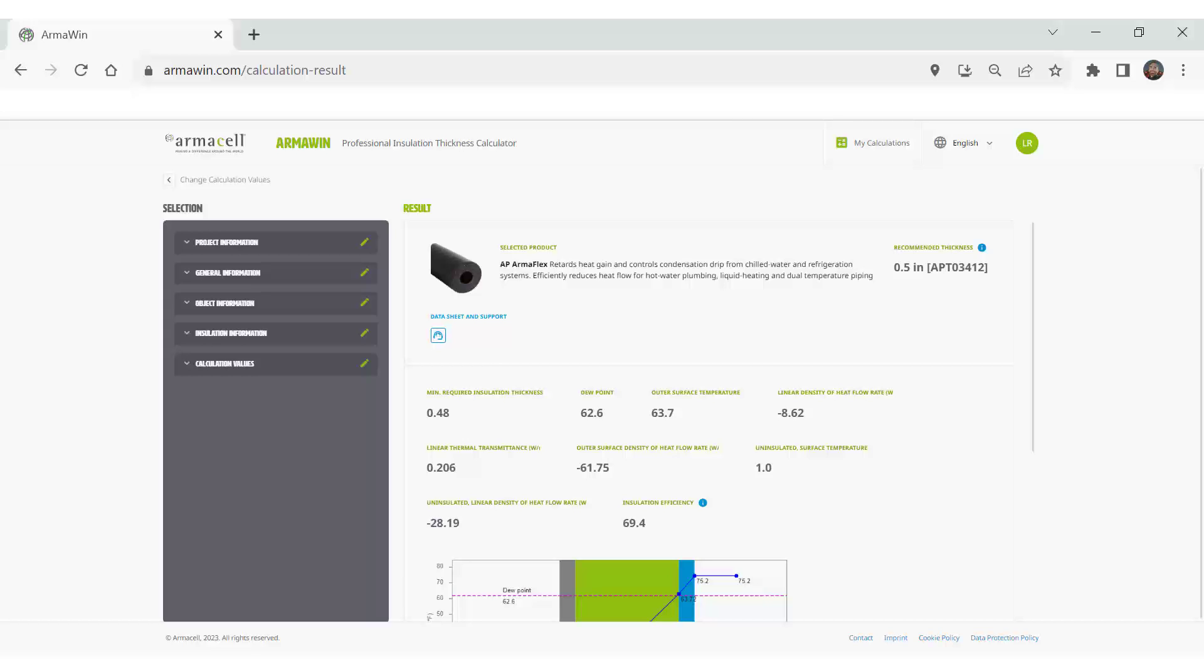This report can be saved to ArmaWin for you to go back and visit later or to share with others. Or it can be saved as a PDF and downloaded and emailed or printed, however you want to use this report.